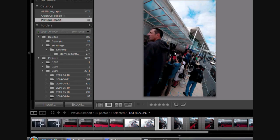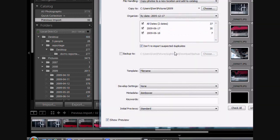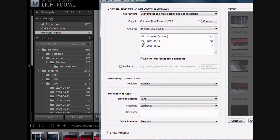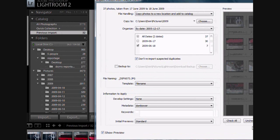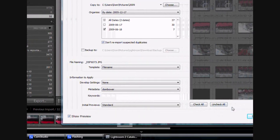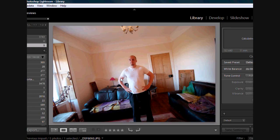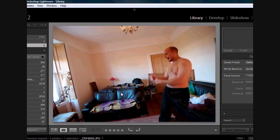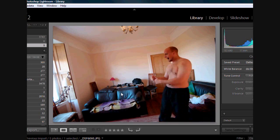The first thing I need to do is upload the images onto my computer. I open up Lightroom and select the images that I want — you can use Picasa or whatever works for you. There's the first picture, second picture, and third picture. They're all looking good, no problems there.